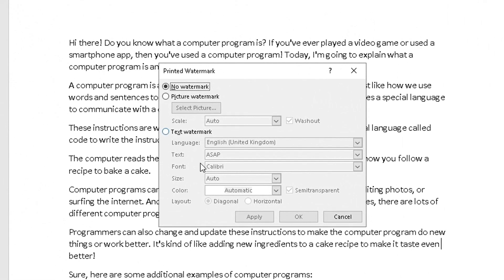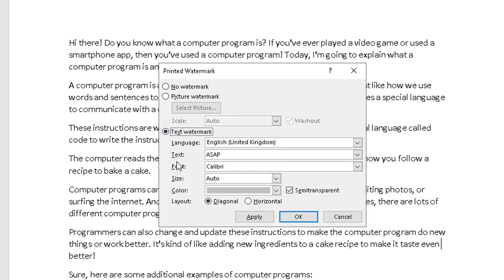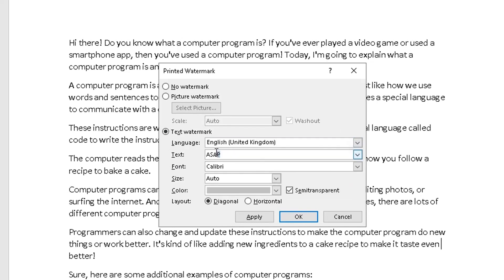And then this pop-up will appear here. Now you've got some options in the radio box. No watermark. You can even add a picture watermark and select a picture. There's text watermark where you can change the language of the text you want to use, what you want to call that watermark. So I might call this RA Solutions.